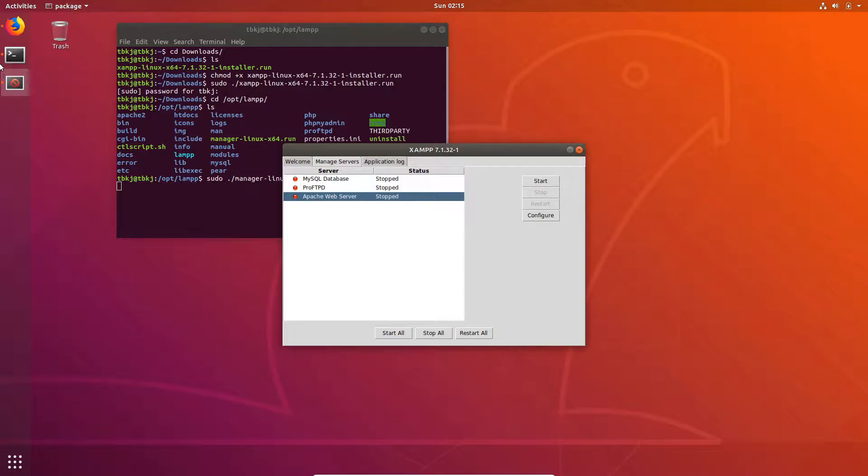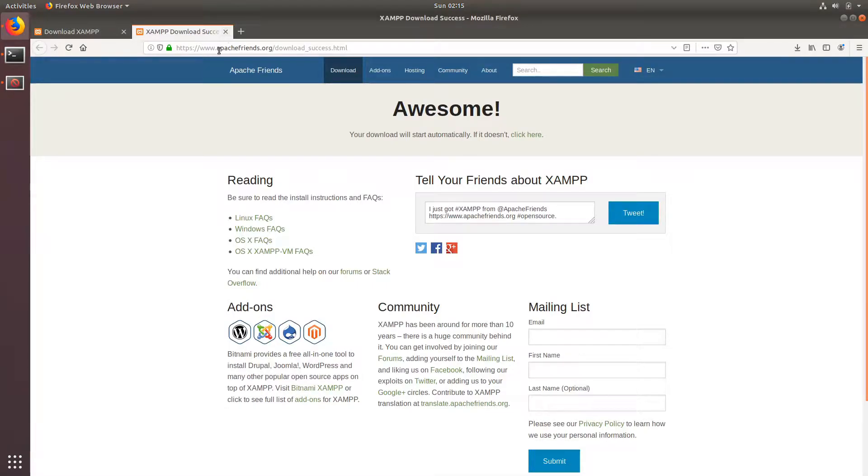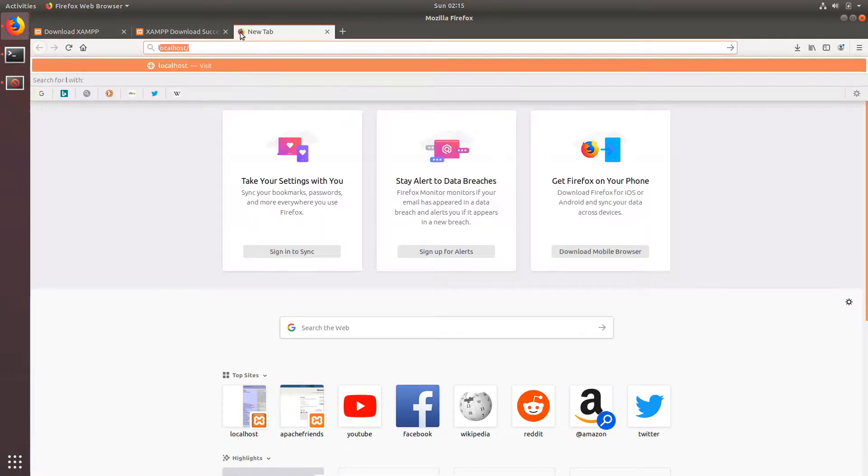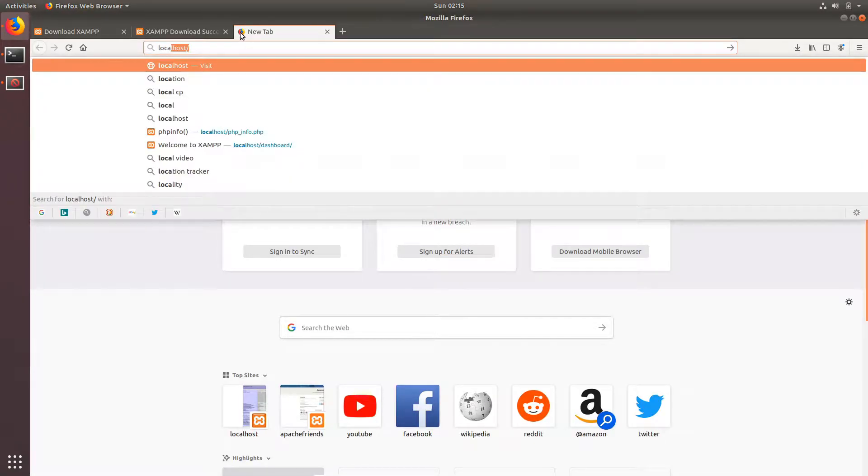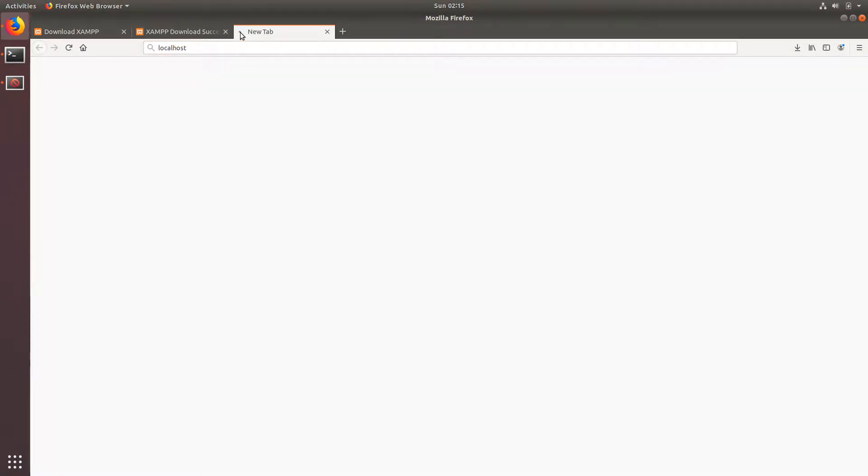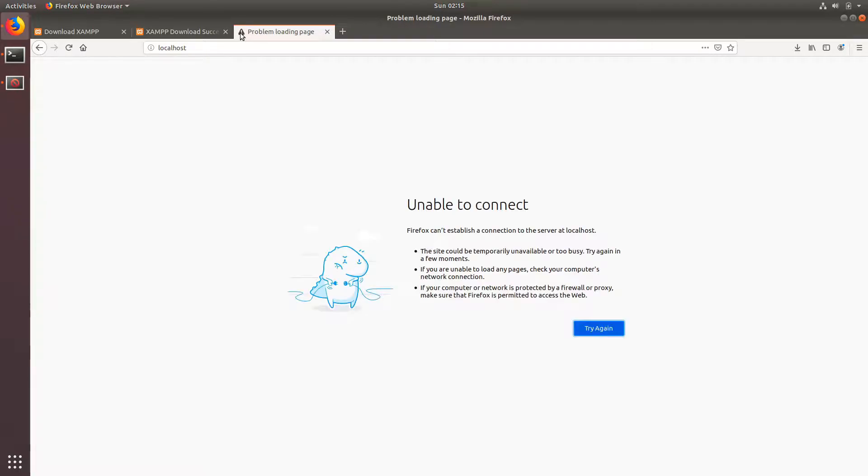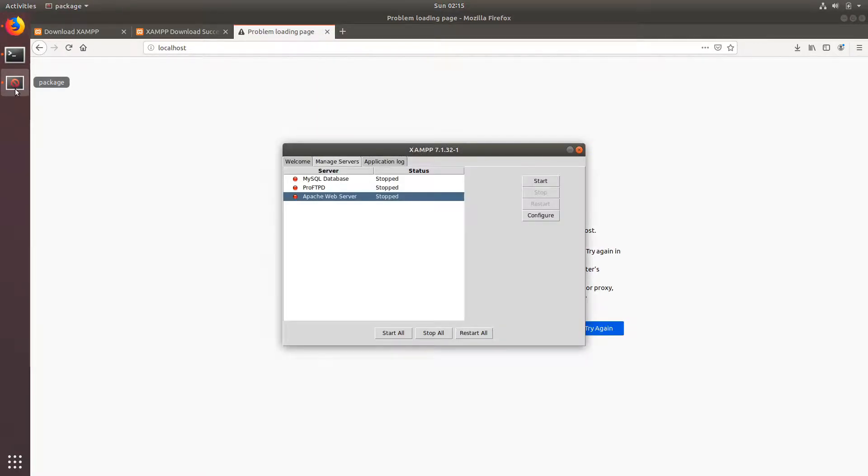Now head over to your browser and go to your localhost. It's not working, so let's just start the Apache web server.